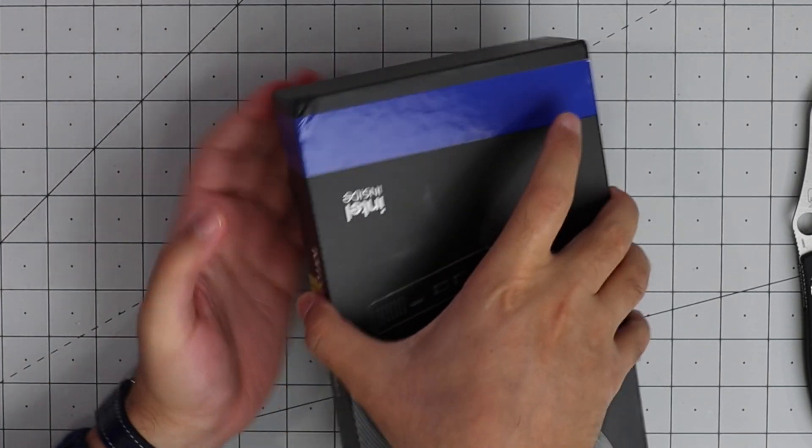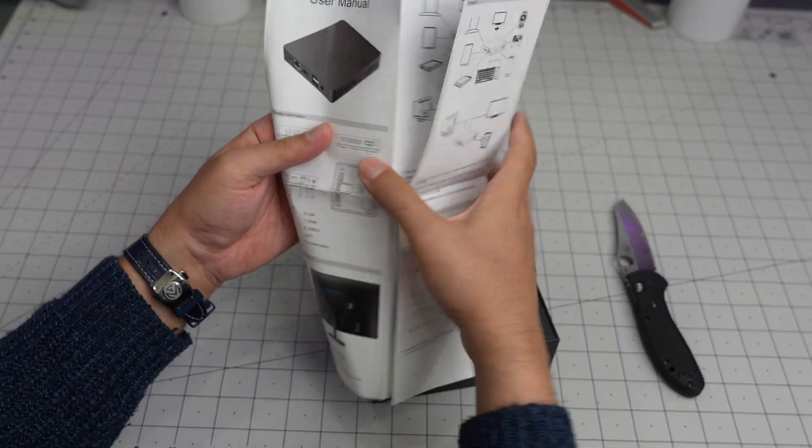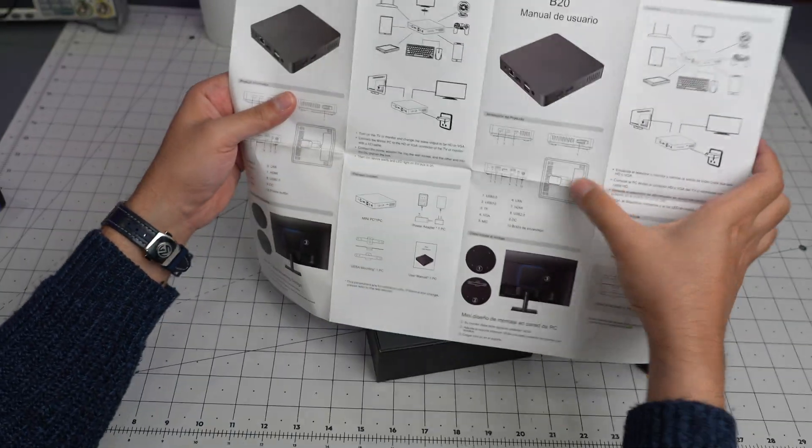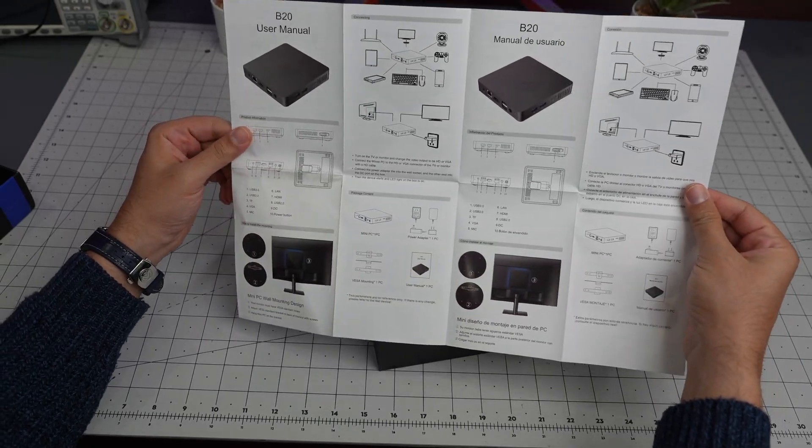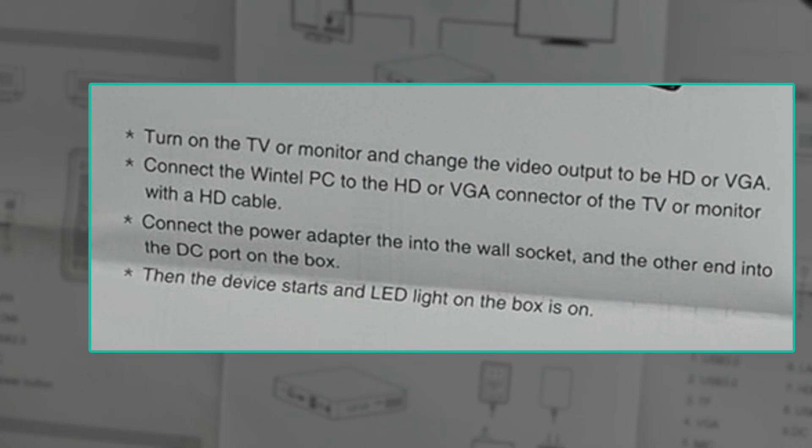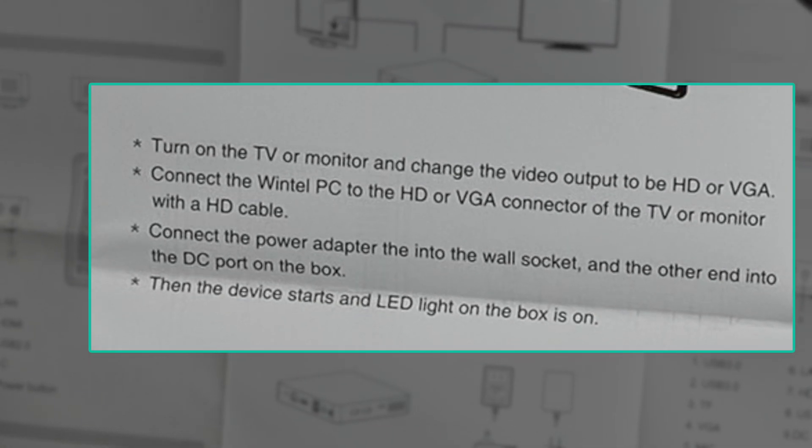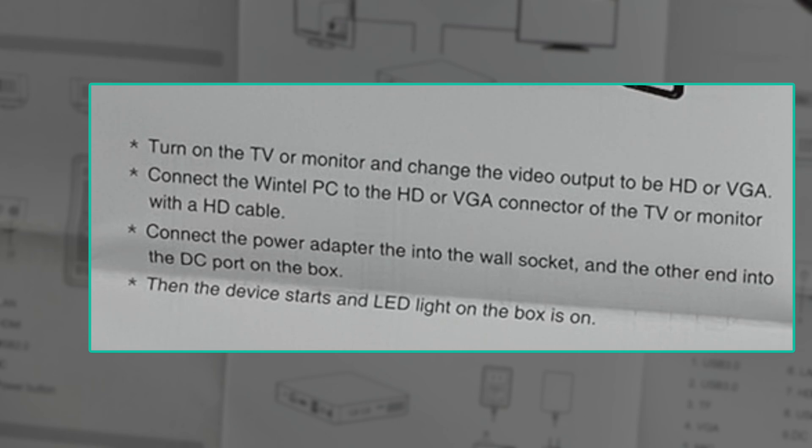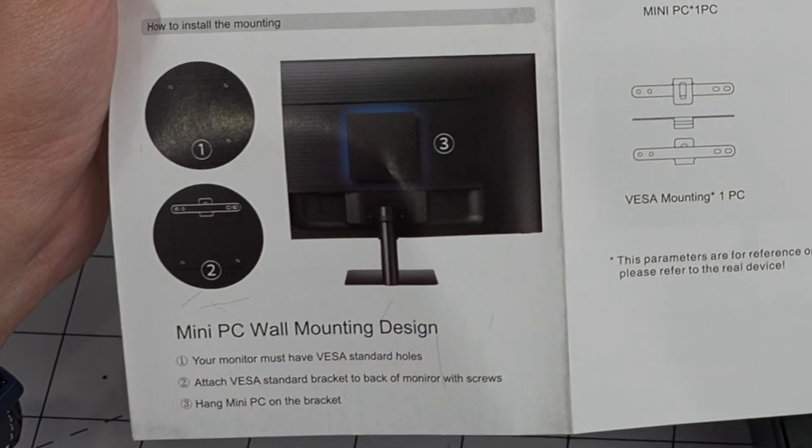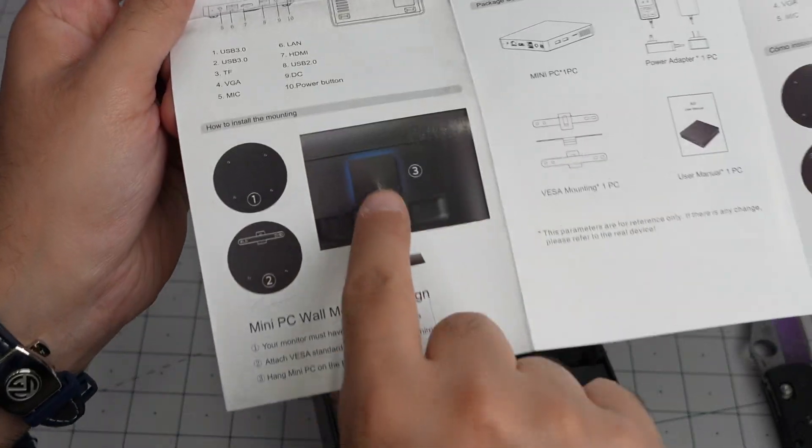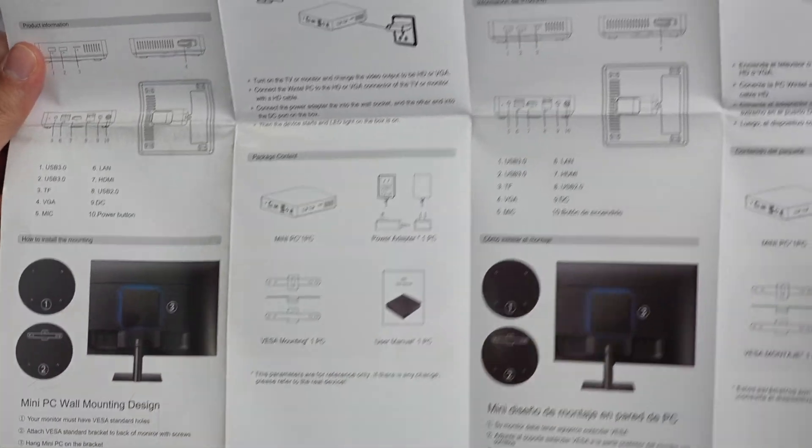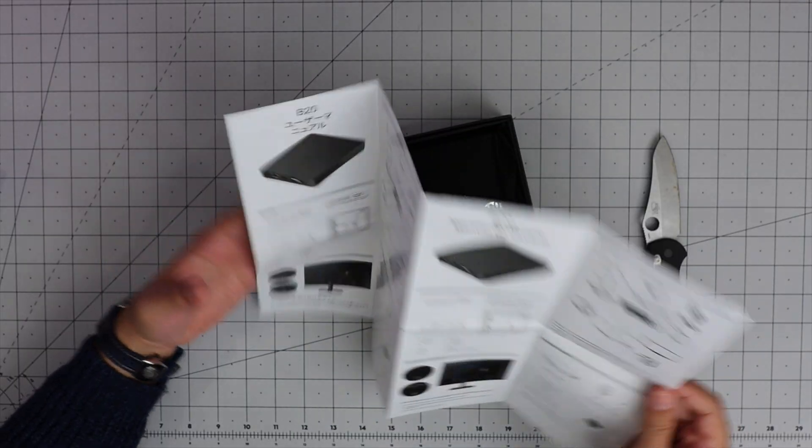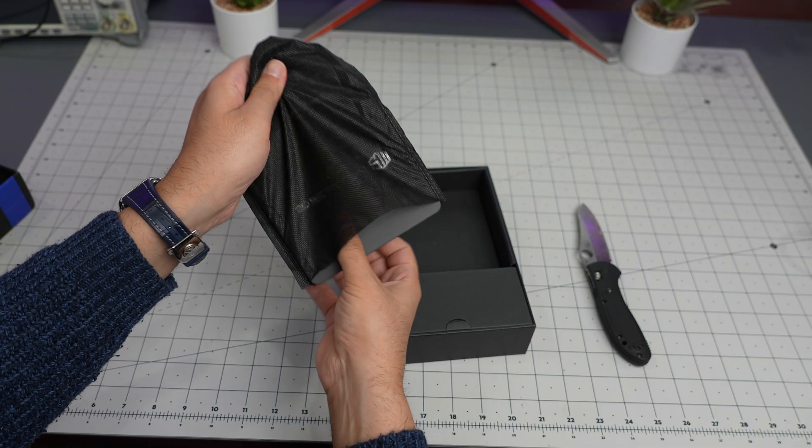I definitely was not expecting any sort of user manual or documentation. Turn on the TV monitor and change the video output to be HD or VGA. So mini PC wall mount design, it mounts to back of monitor apparently. There's some stuff in there, doesn't matter.